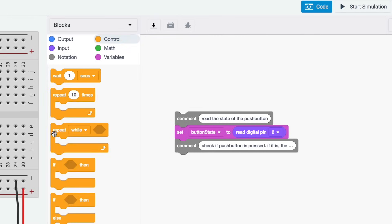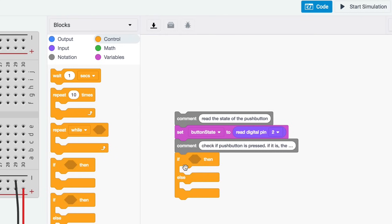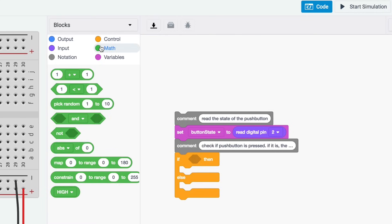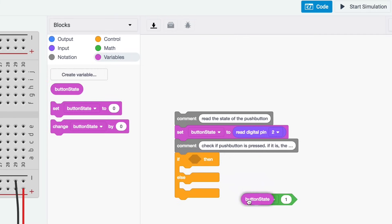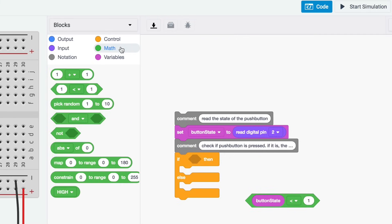Click the control category and drag out an if then block. Configure it to evaluate whether button state is equal to high using a math comparator block. Drag out the math comparator block into your if statement and check whether the variable button state is equal to high.